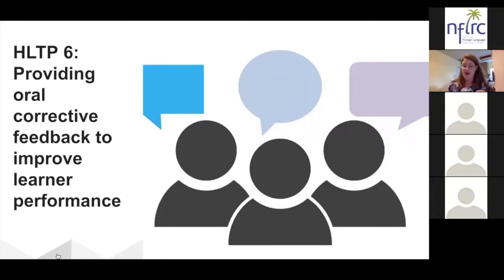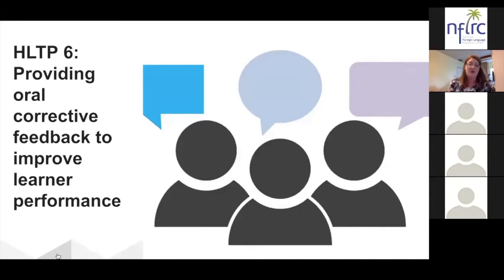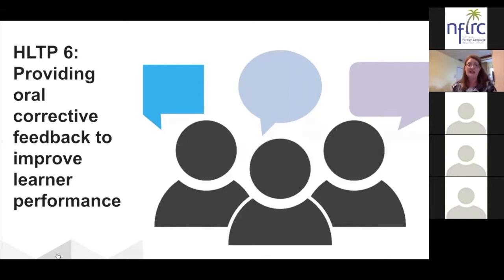What learners do with the feedback they receive is related to whether they notice it as being corrective, and there are many strategies for giving learners feedback about how they use language in a given situation or context. These strategies include explicit correction and a recast, which means the teacher responds to the learner by rephrasing part of what the student said so that it is correct, but never actually says the learner made a mistake.